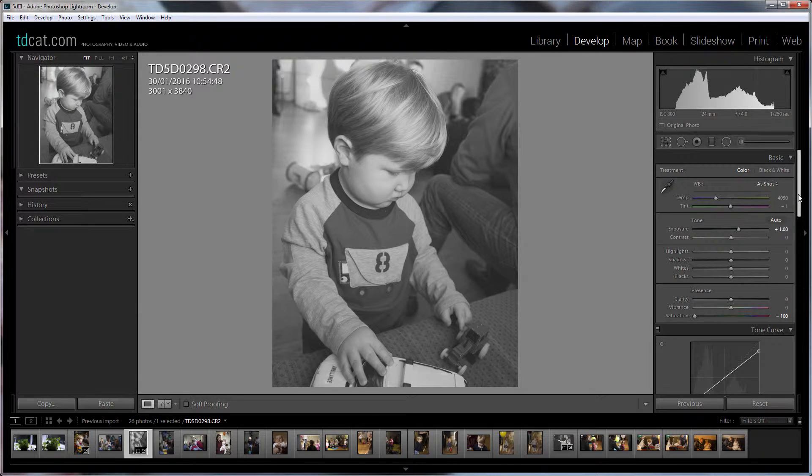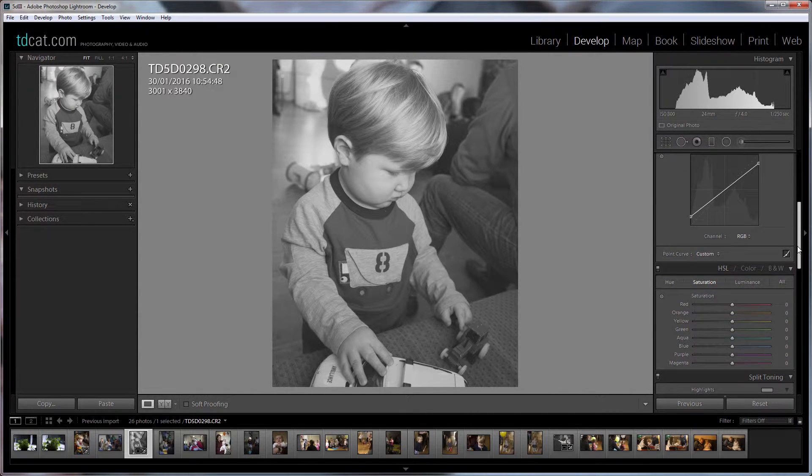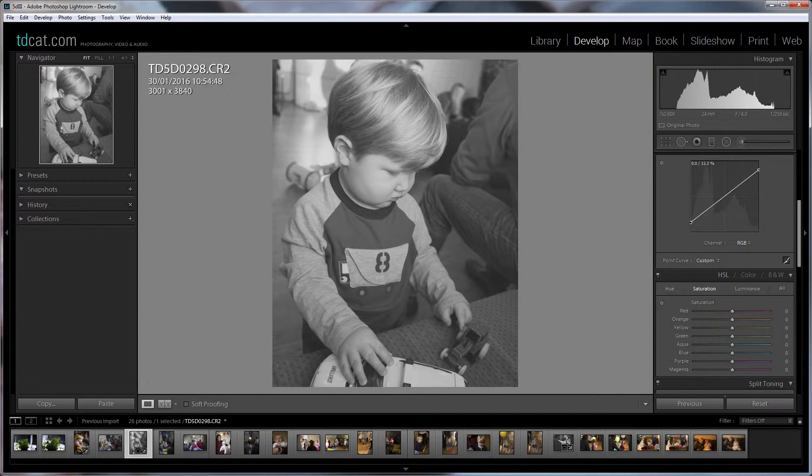I'm going to drop the saturation for now because I want to kind of work on this as if it was going to be a black and white but I won't make it a black and white eventually, that's a bit boring isn't it? Everyone does black and white.